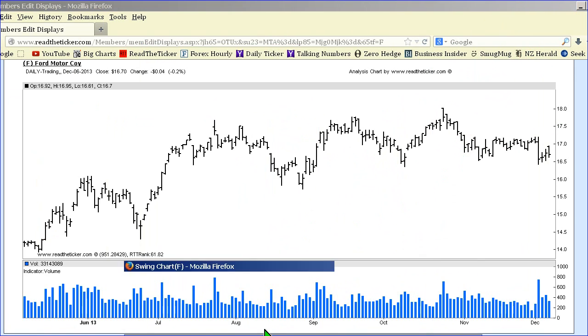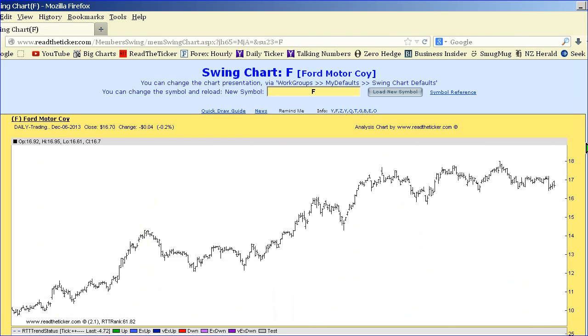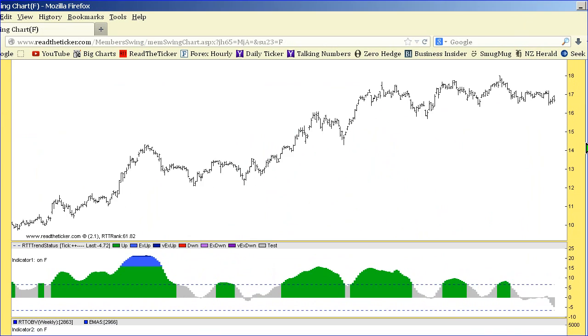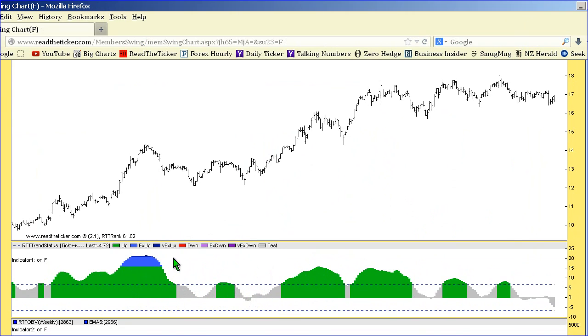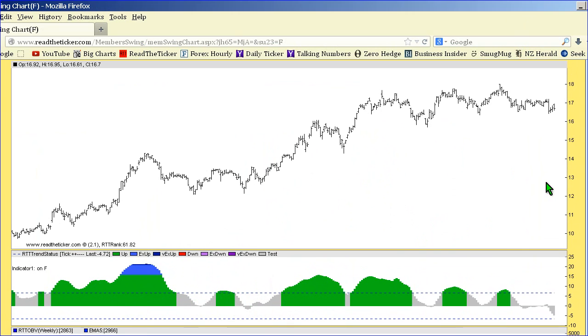Let's look at some examples. Here we have Ford, and here we have our RTT trend status, which is our pure price oscillator. There's no volume making this. This is purely based on price action. I've got it on this chart to show the dips and the upswings and downswings.